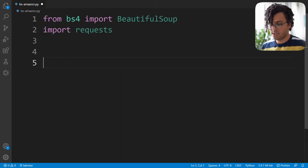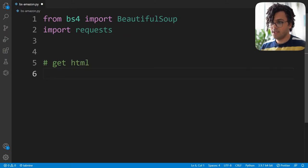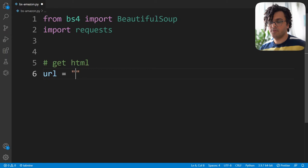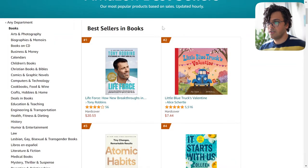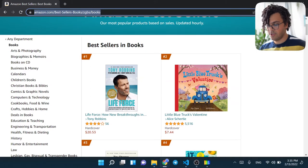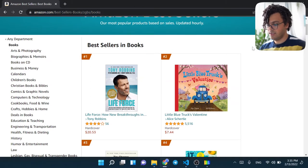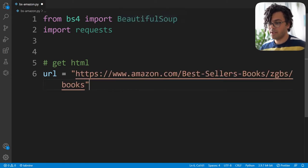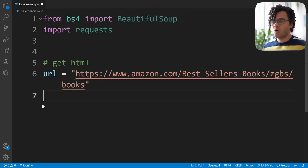The first thing we should do is get the HTML code of the website. We need to first bring in the URL of the web page we want to scrape. I go to my browser to copy the URL address of the website, exit full screen, grab the URL, and paste it into my Python file.